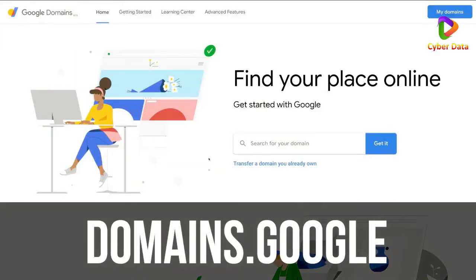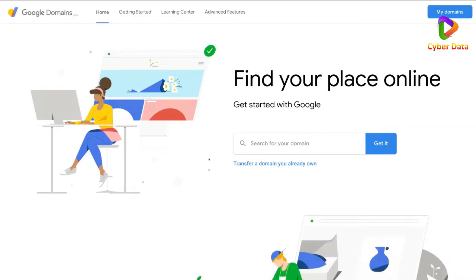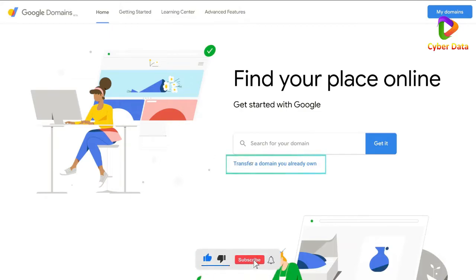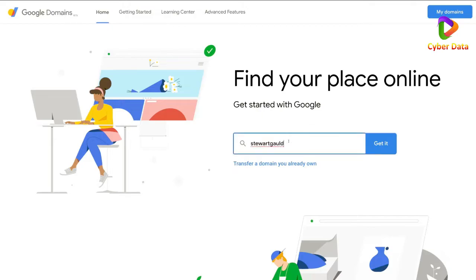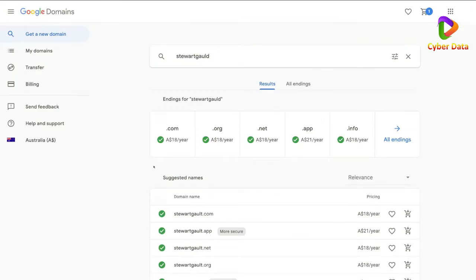First, we need to head over to Google Domains — this is where you can buy your business domain. If you already have a domain name for your business, you can transfer it here. If you don't, pop in the domain you want. We do have to pay for the initial domain, but after that there's no ongoing hosting fee. My business is a consultancy but I'm building a personal brand, so my email will be my name — Stuart Guild — and I'll click 'Get it now'.